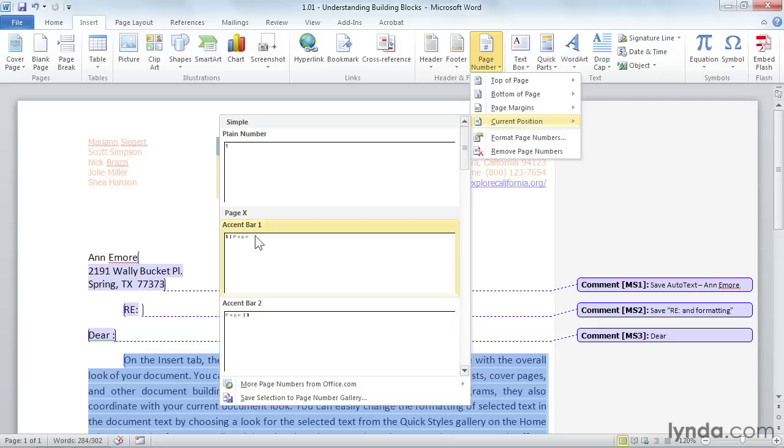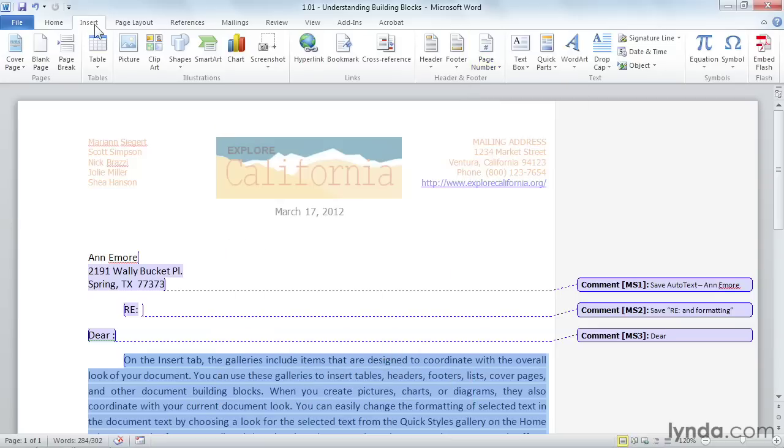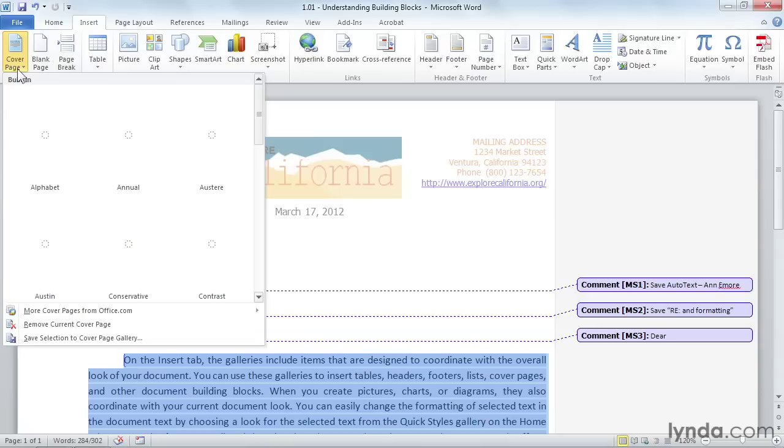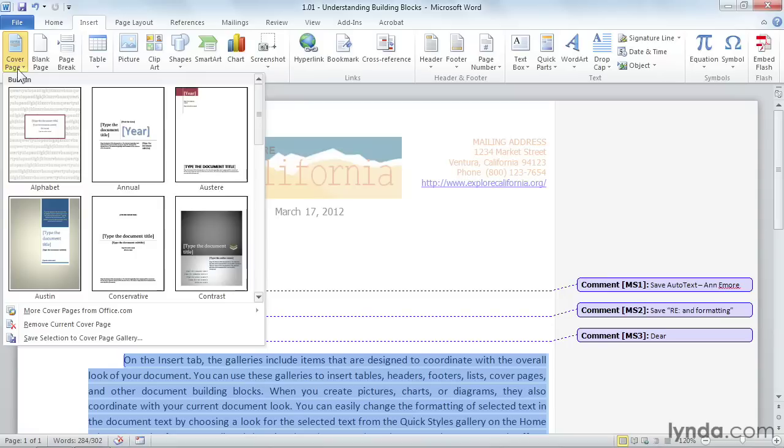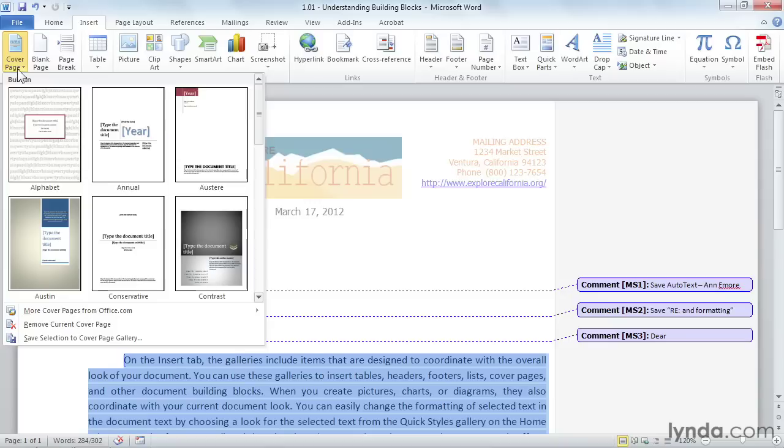For example, from the Insert ribbon, you have Cover Page Gallery over here on the left side. And one of the ingenious things having to do with Building Blocks feature is that each gallery comes prepackaged with code that tells Word where to insert the Building Block. Selecting a cover page from this gallery will always insert the Building Block at the beginning of the document, which is where a cover page should go.